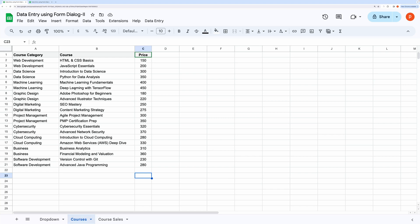You also need to observe the exact spelling of the header fields in both the drop-down list. We will be hooking them in the script when required. Any error in the spelling will cause errors in the app.